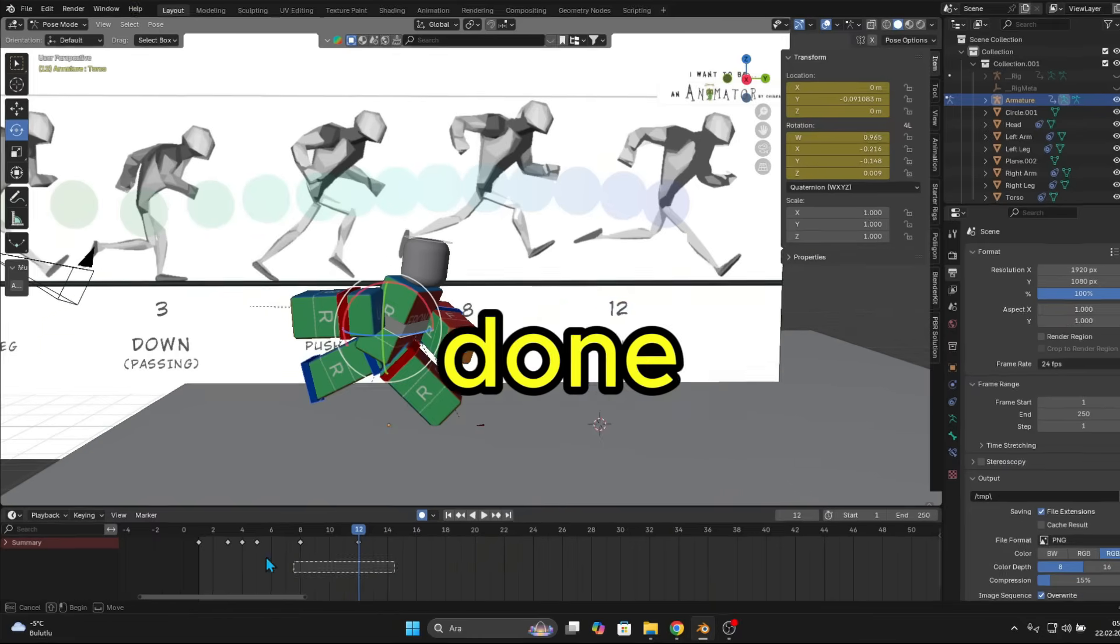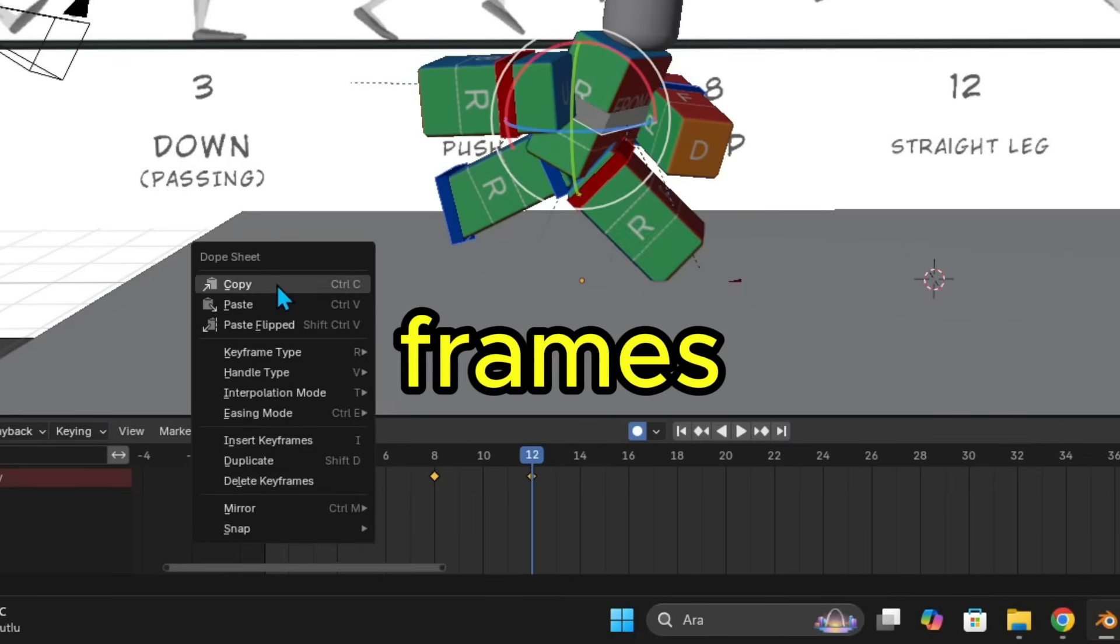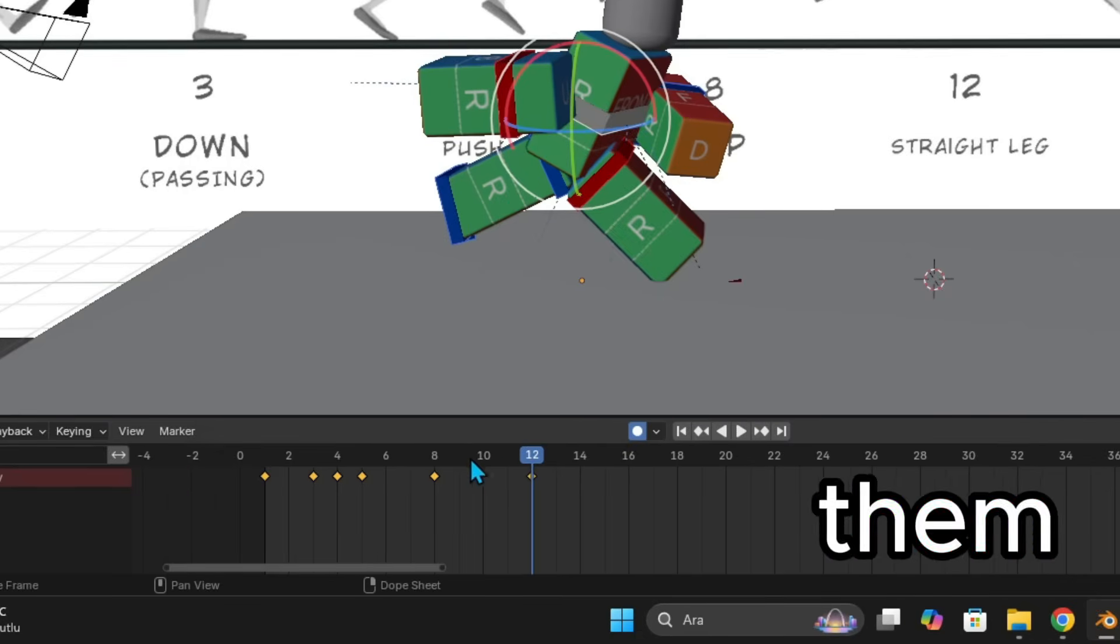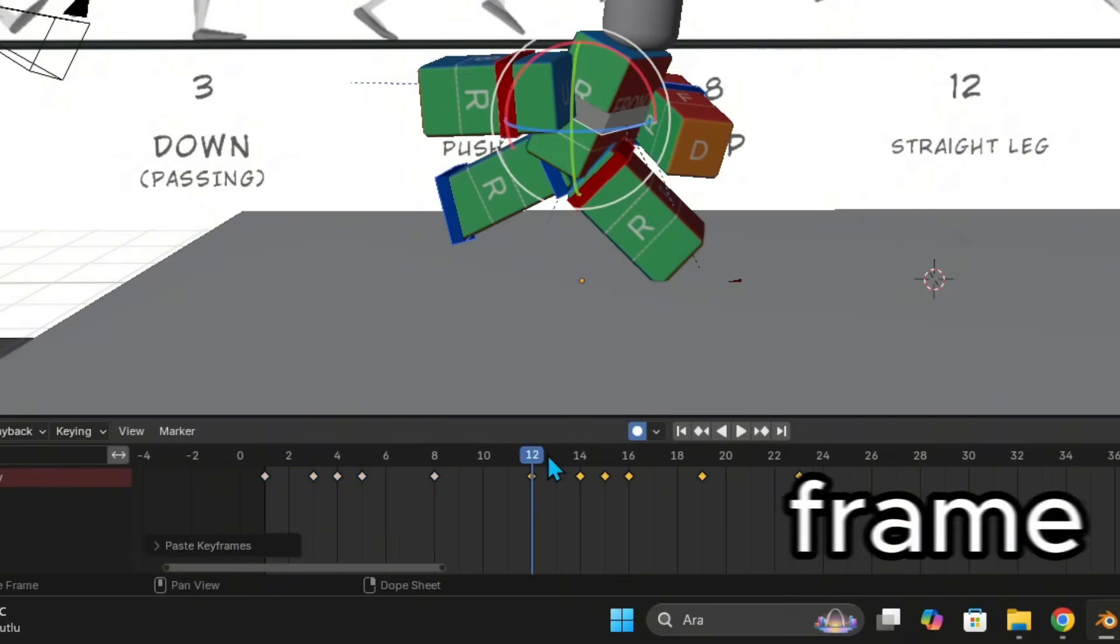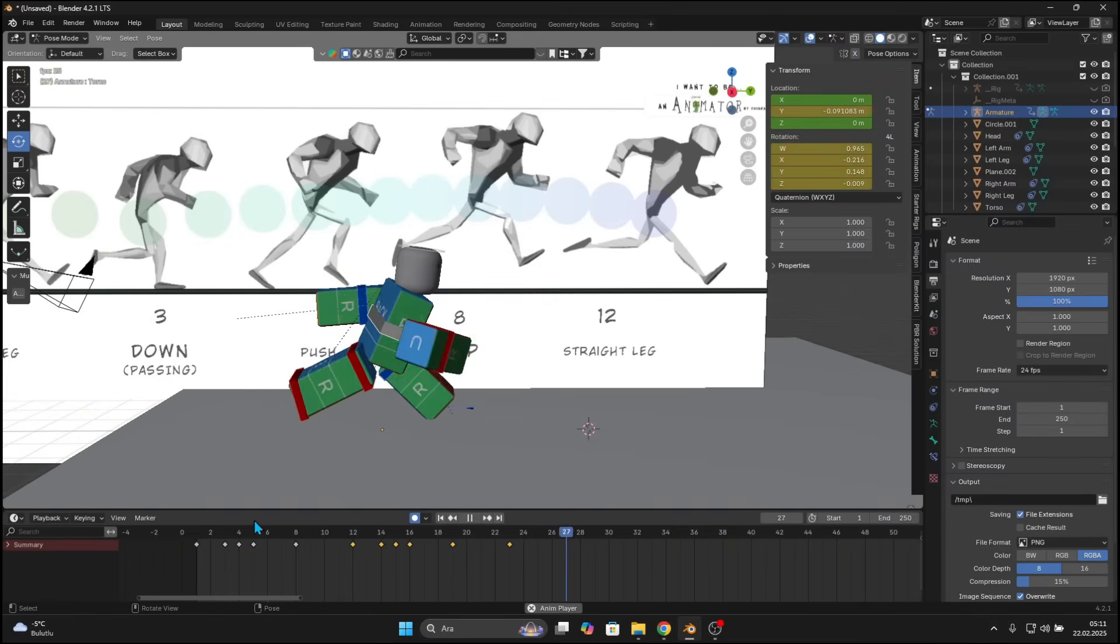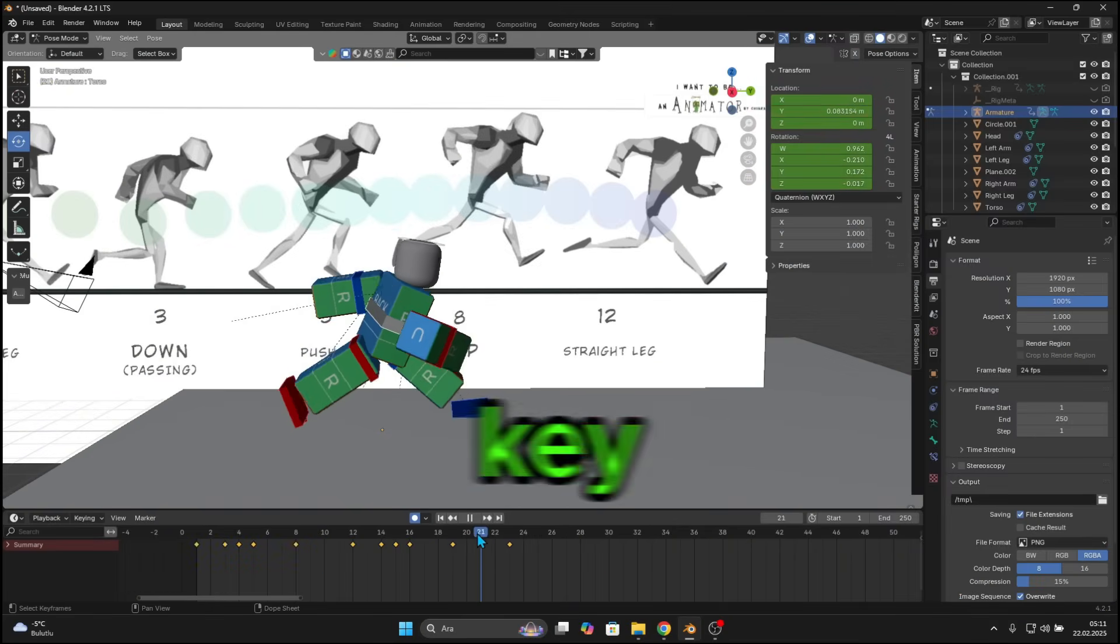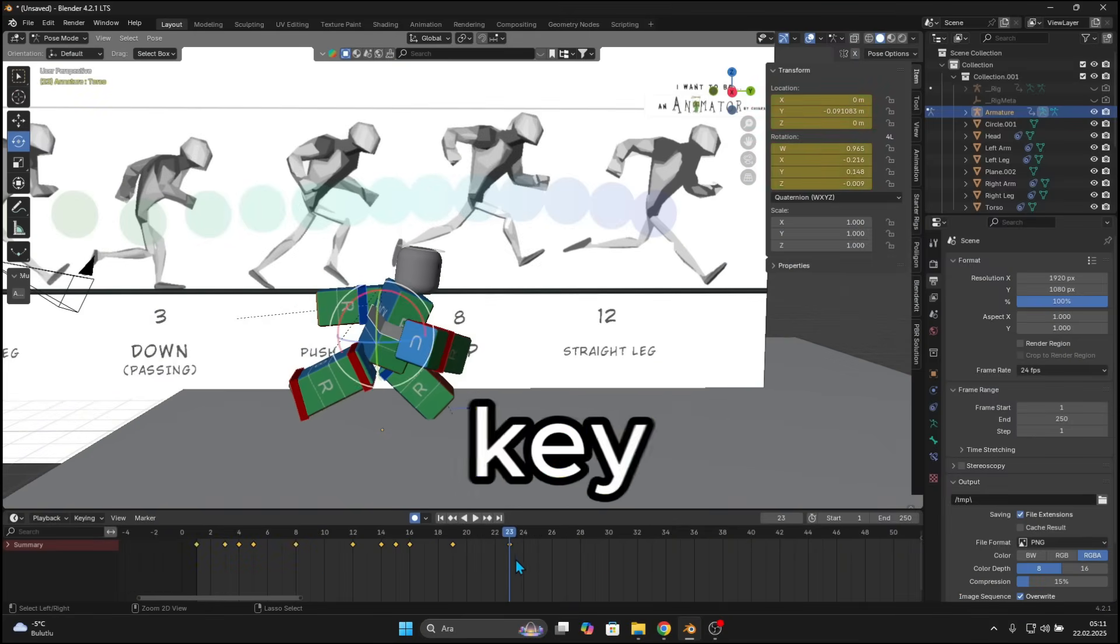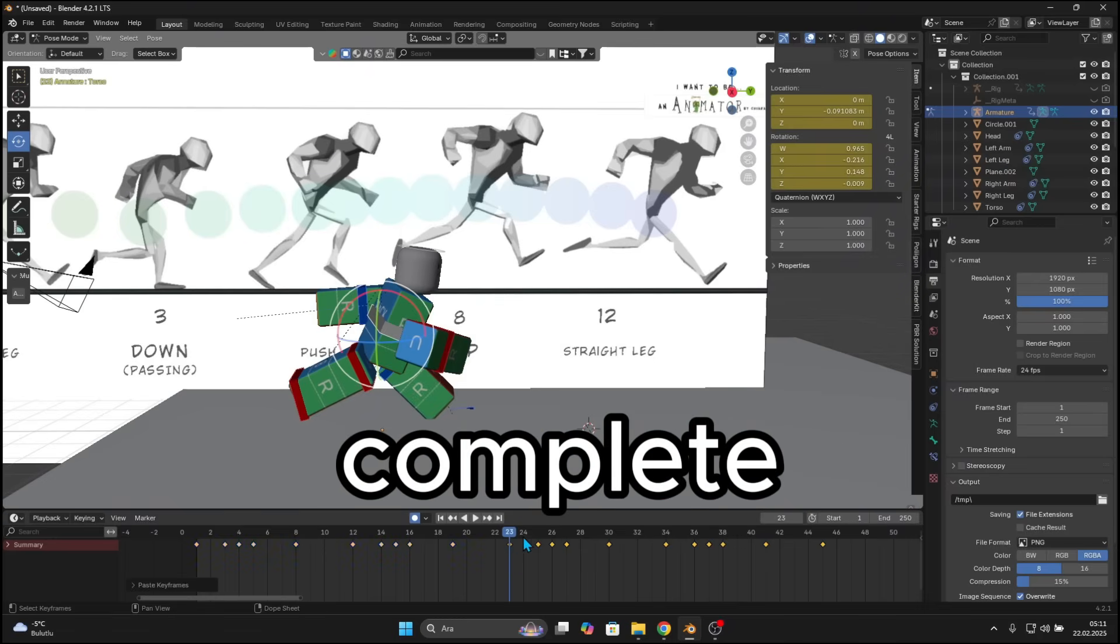Okay, we are done. Now just select all the keyframes, copy them and paste them flipped at the last keyframe. Now simply copy and paste all the keyframes at the last keyframe and your animation is complete.